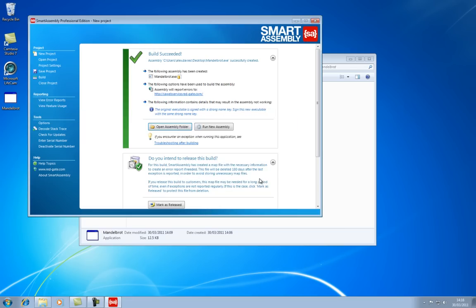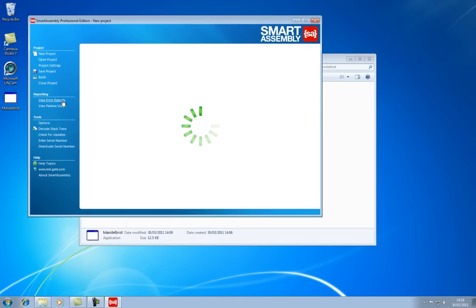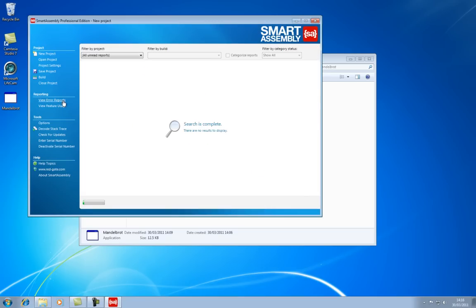Now, if I put my developer hat back on and view the error reports, then the error report my end user sent in has appeared.